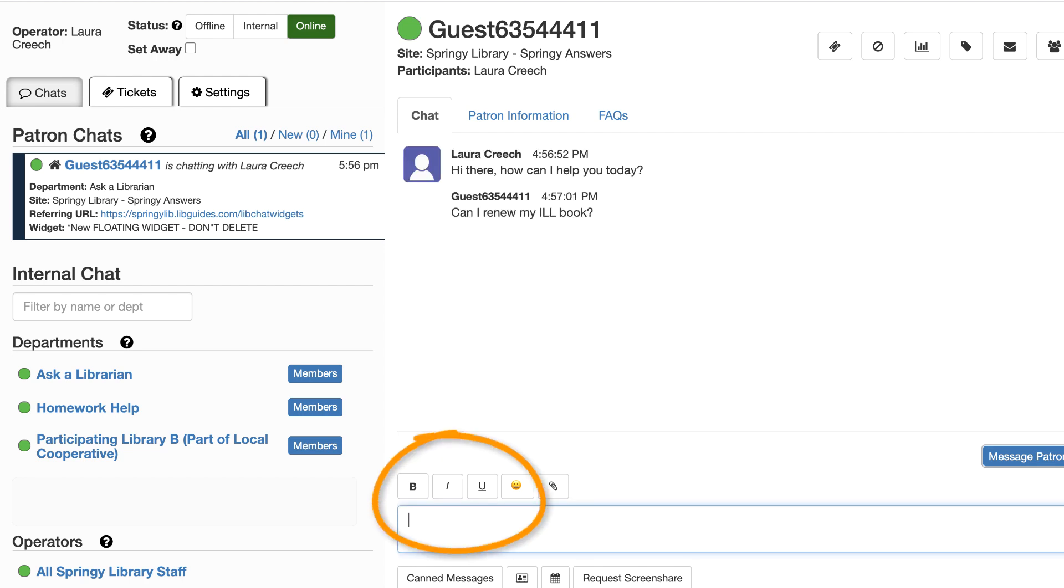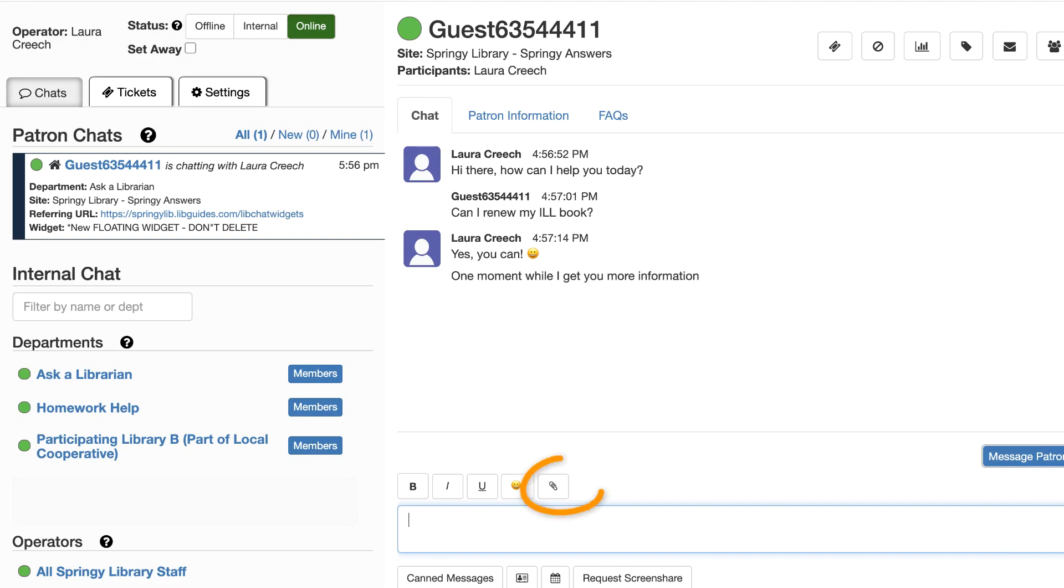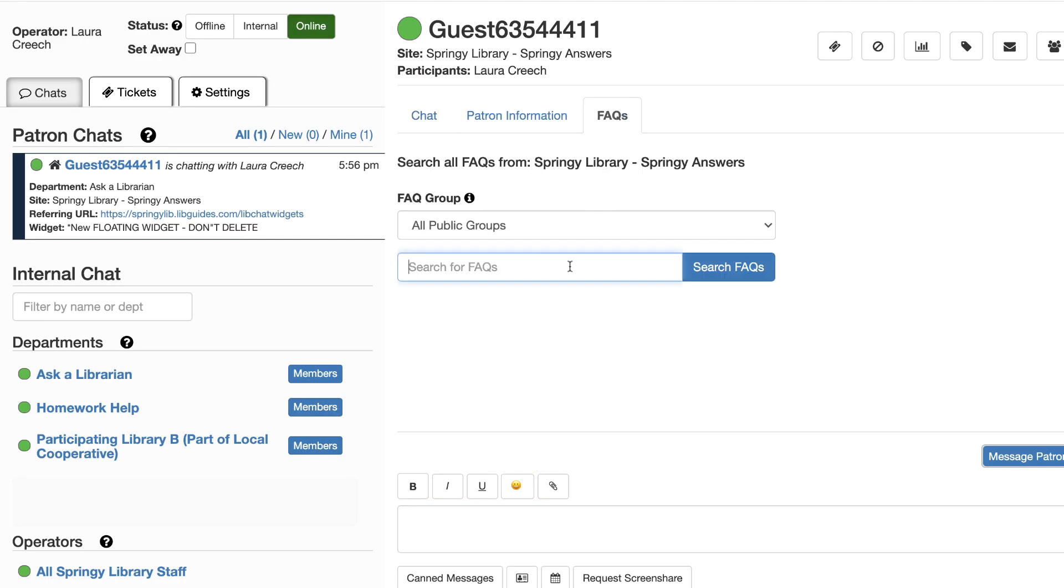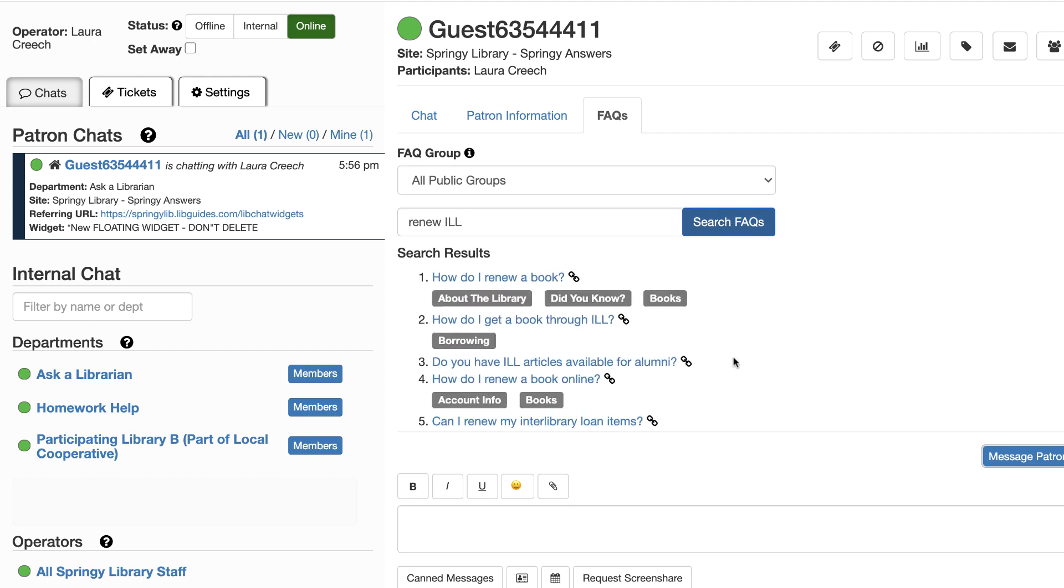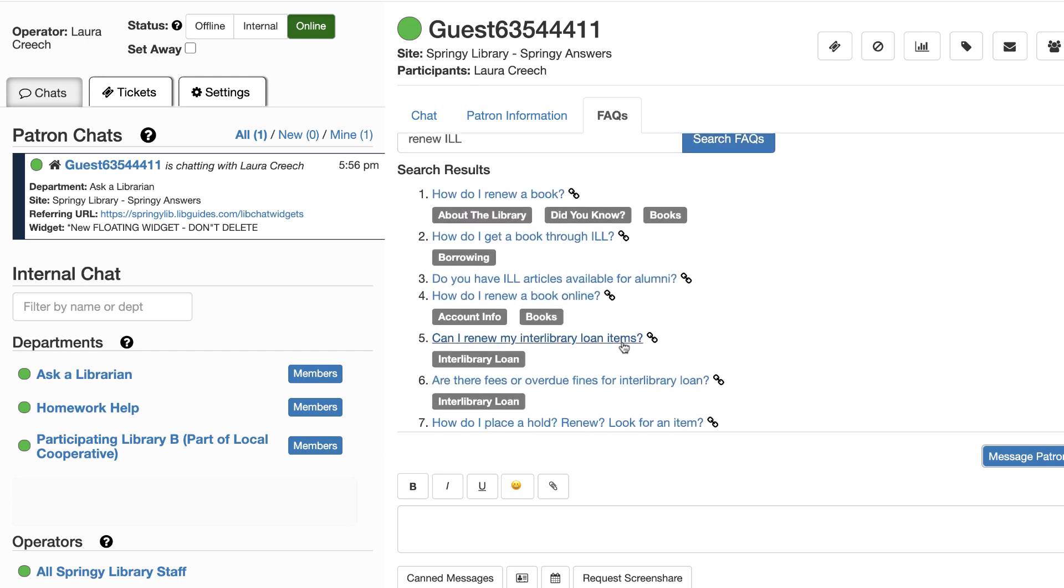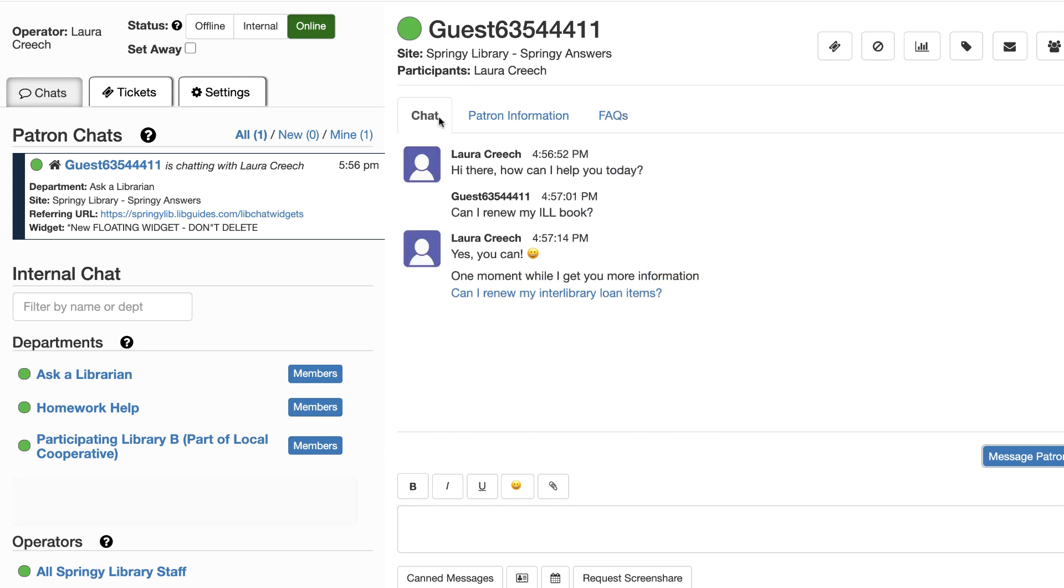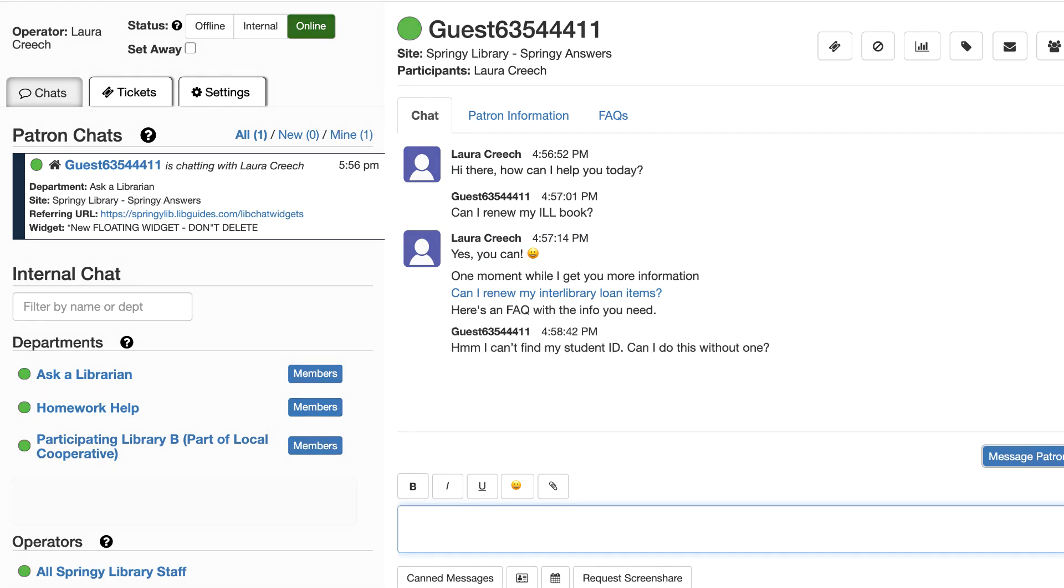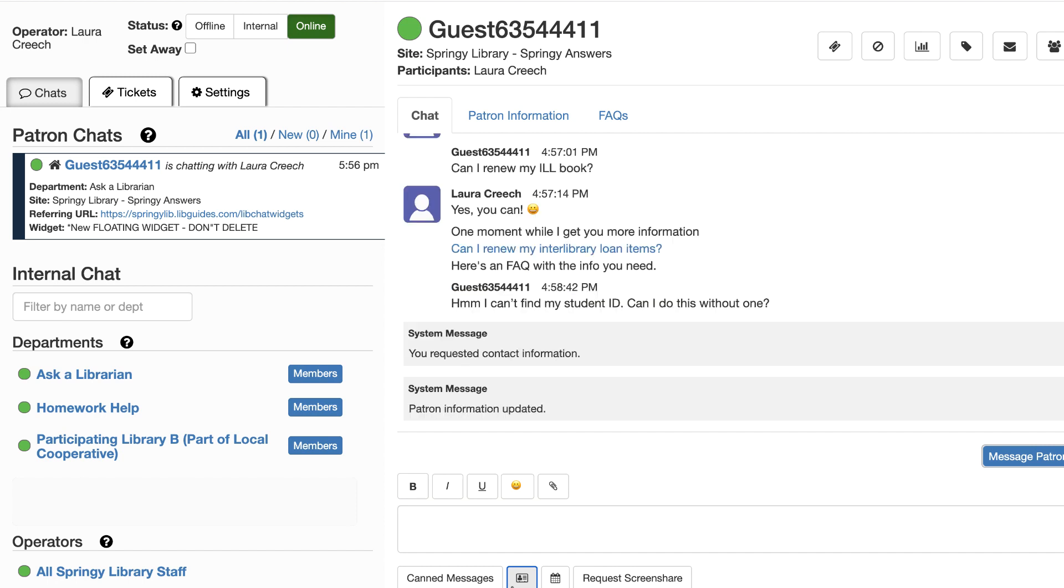During the chat, add formatting and emojis to your outgoing chats, send or optionally receive file uploads, search for answers within FAQs, and quickly copy and paste their links into the conversation. If you need to follow up with a patron at a later time, request their full contact information. This allows you to see their patron details, including all previous chats and tickets that you've had with them.